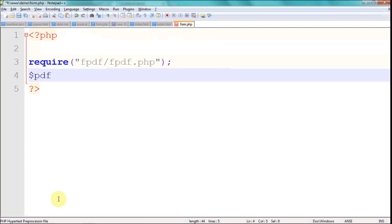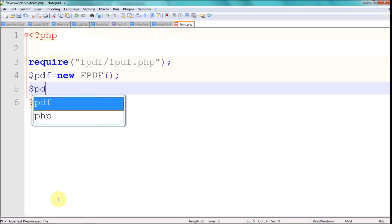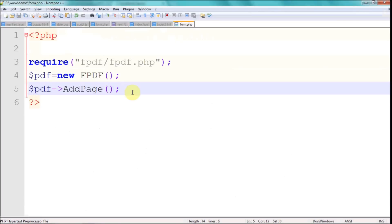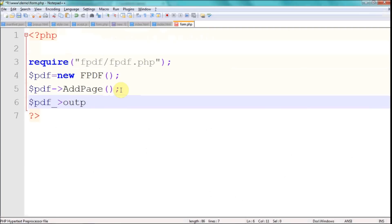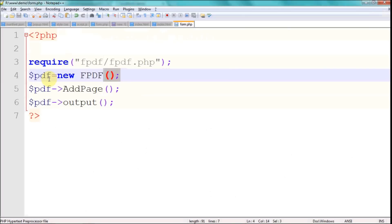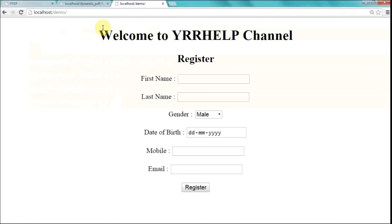The next thing is to create an object for the FPDF class: `new FPDF`. After creating the object, you don't have any pages in your PDF yet, so I'm going to add a page using `addPage()`. Finally, you have to send it to the browser using the output function. These are just three lines — create an object, add a page to your PDF, and then send it to the browser.